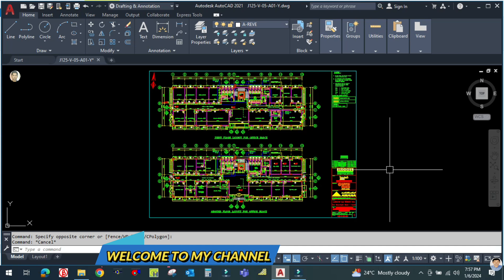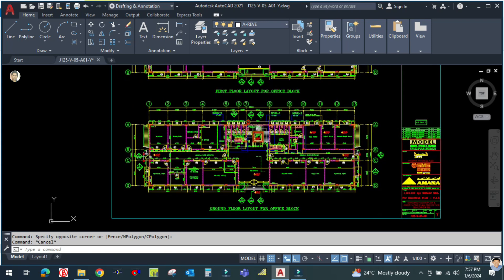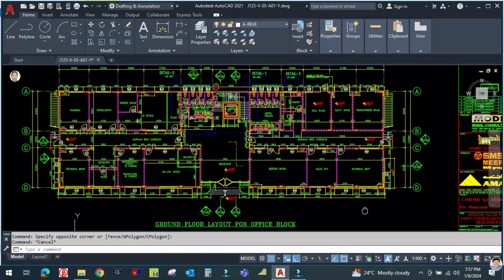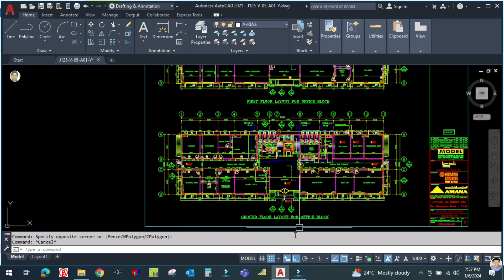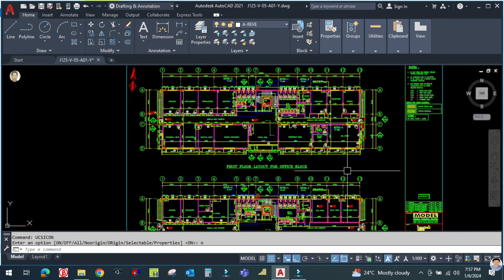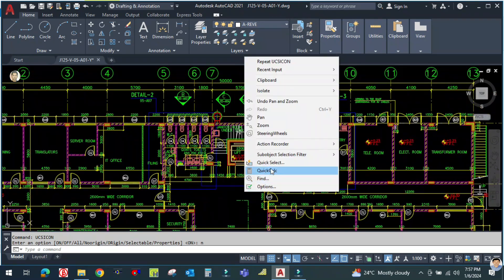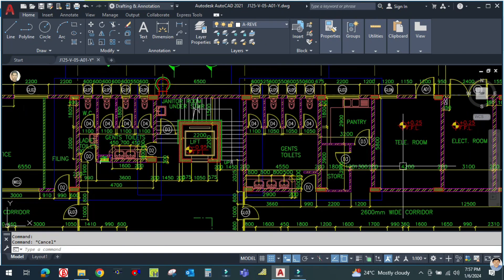Hi guys, welcome back to my channel. Today I am going to explain the toilet ventilation designing for a real project. You can see this is one of the real projects — there are two toilets here in the ground floor plan and this is the first floor plan. We are going to design the toilet ventilation system in this toilet.